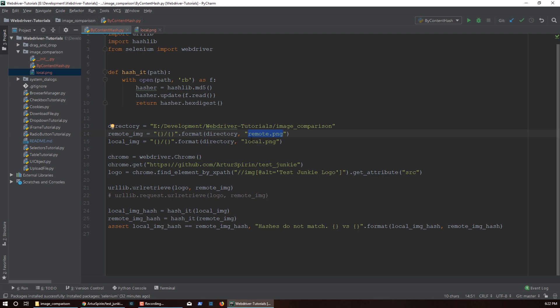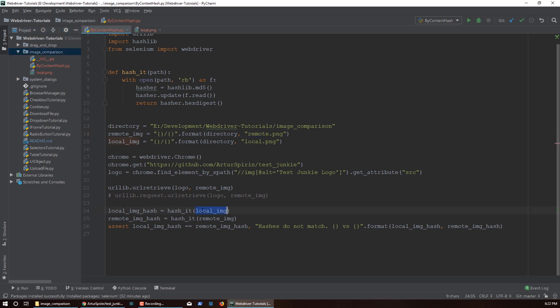So when I run this script you should see this image pop up. Then, once we've downloaded the picture, we're actually going to hash the local image that we have and we're going to hash the remote image that we have, and we're going to store those hash values. Then we're just going to assert that the local image hash matches with the remote image hash. If they do, great — if not, we'll raise an exception.